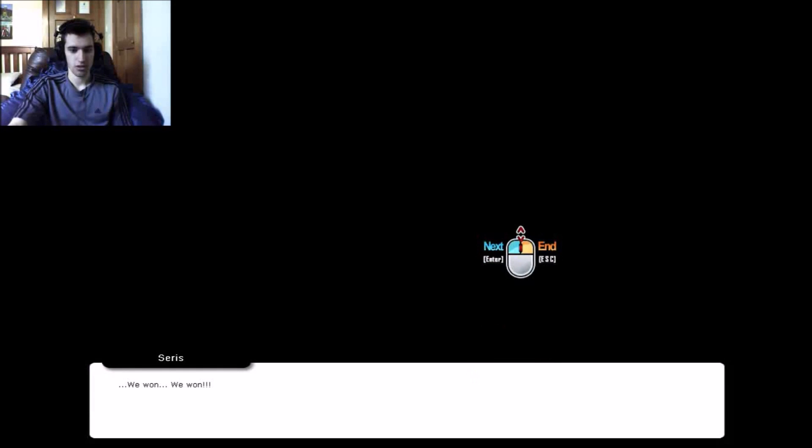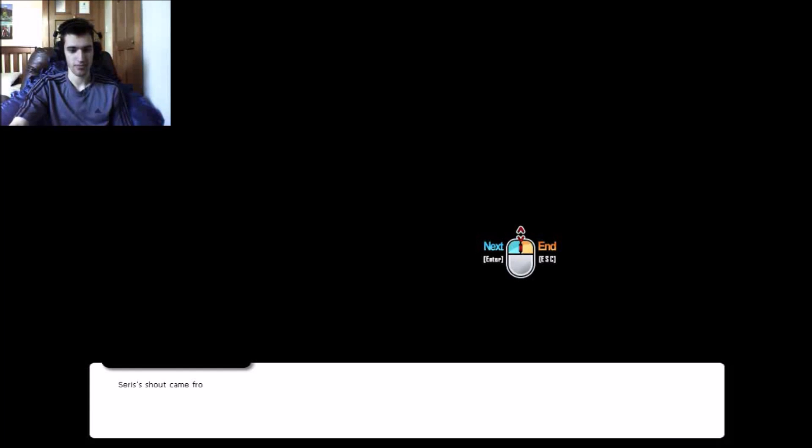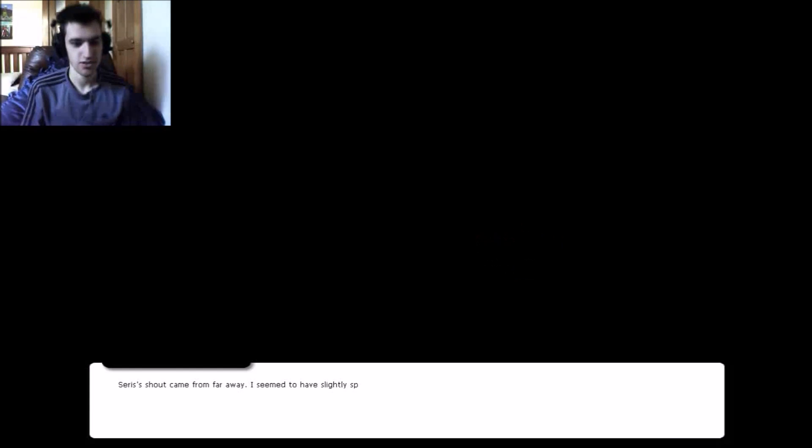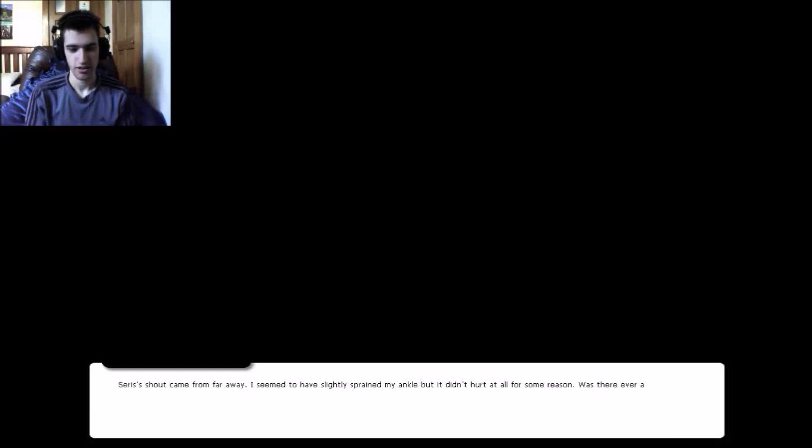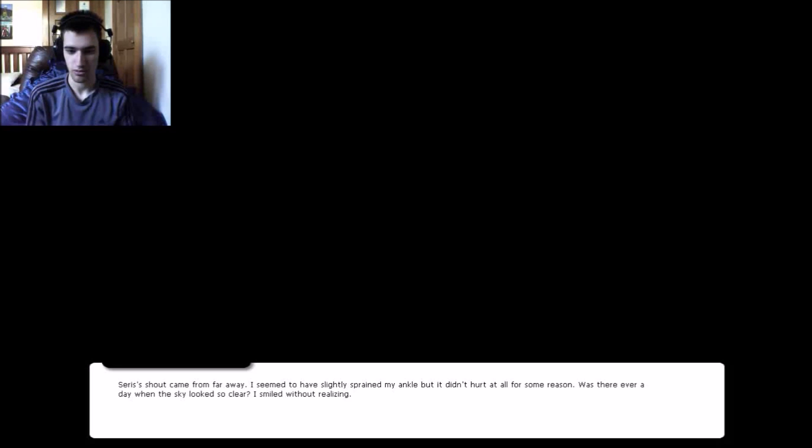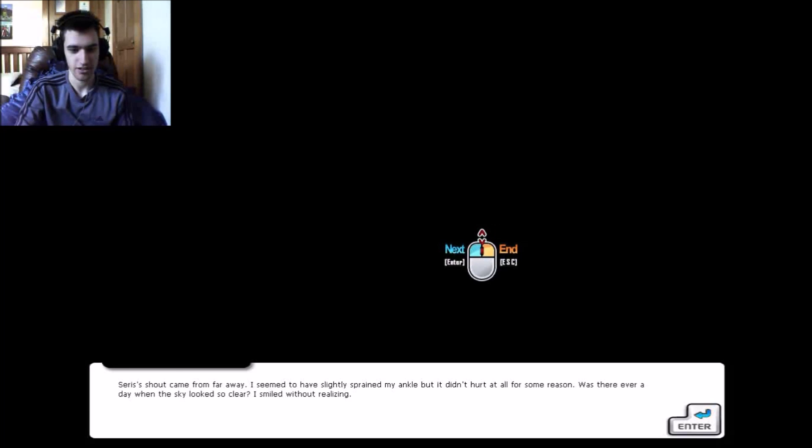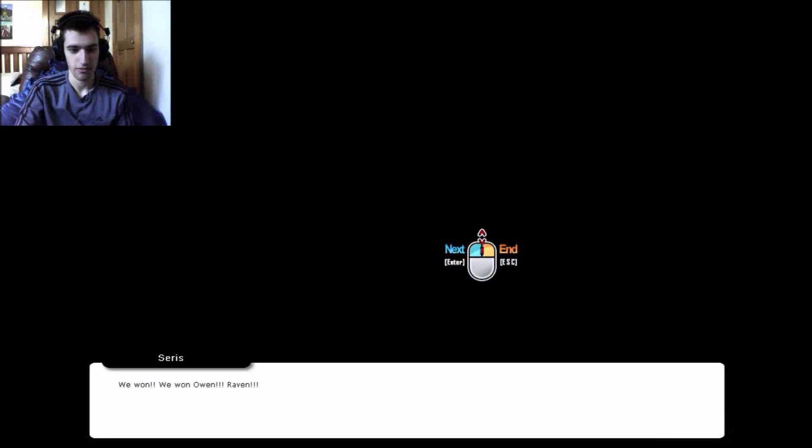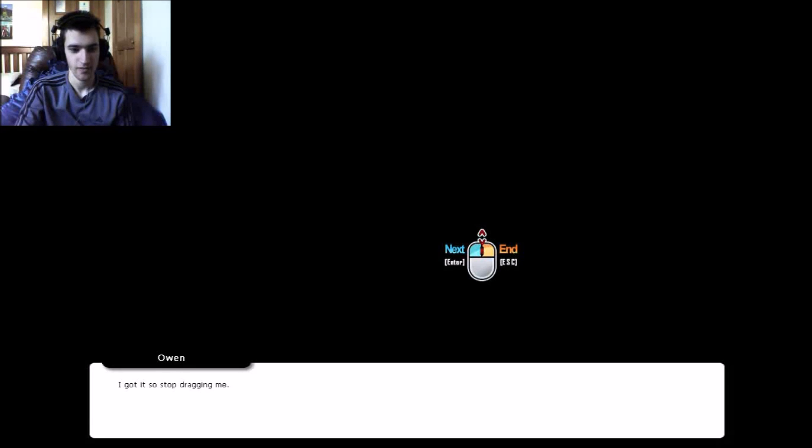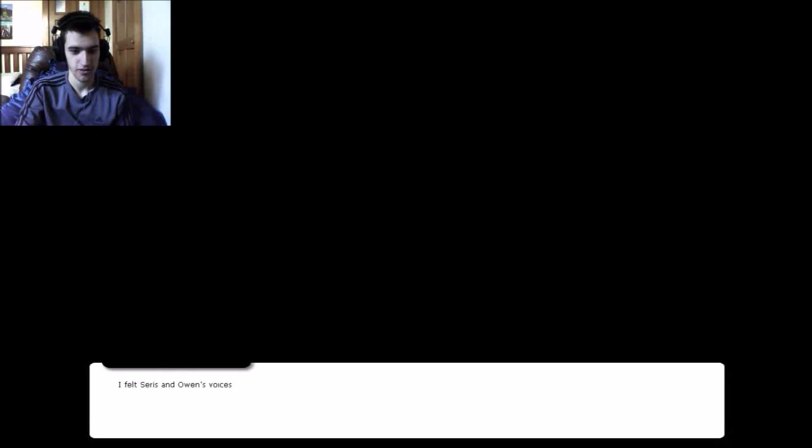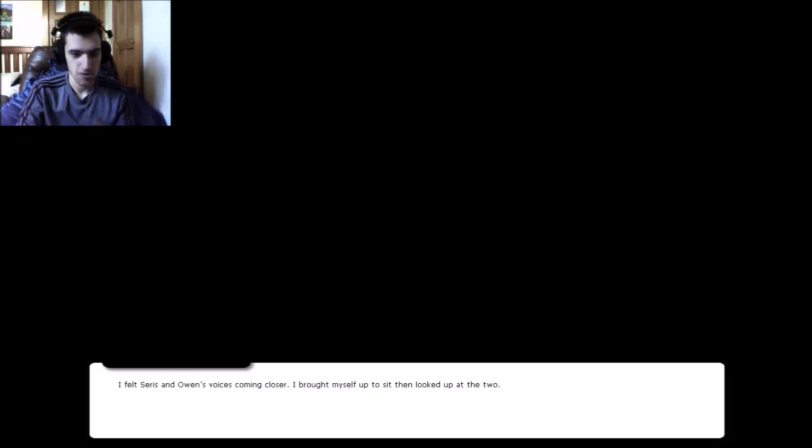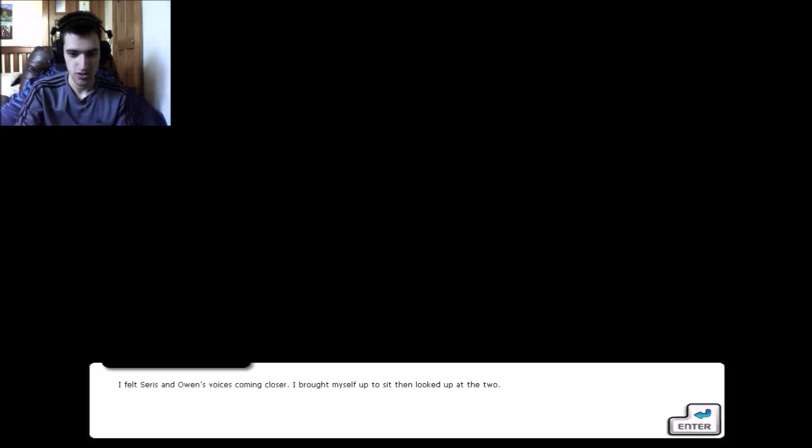Let's get to read. We won! We won Ceres, that was her name. Ceres' shout came from far away. I seemed to have slightly sprained my ankle, but didn't hurt at all for some reason. Was there ever a day when the sky looked so clear? I smiled without realizing. We won, we won, Owen, Raven. My god, stop dragging me. I felt Ceres and Owen's voices coming closer.